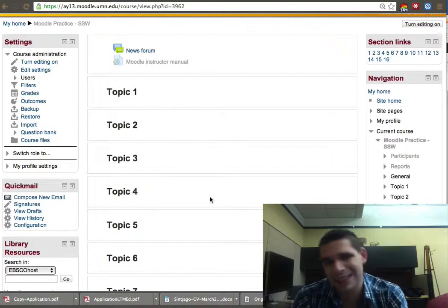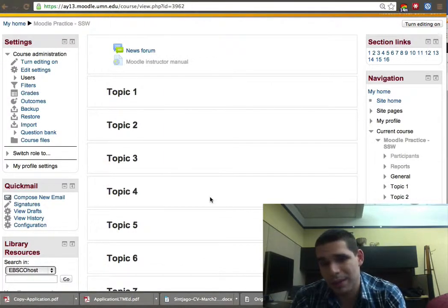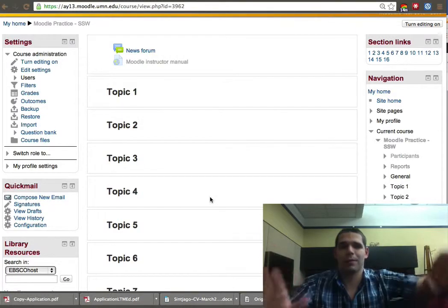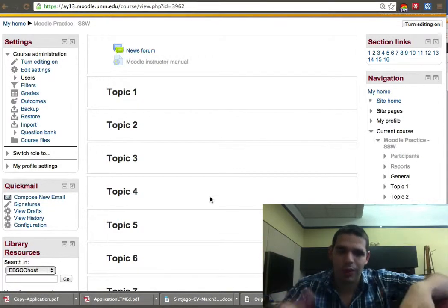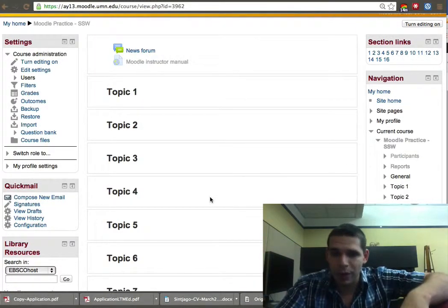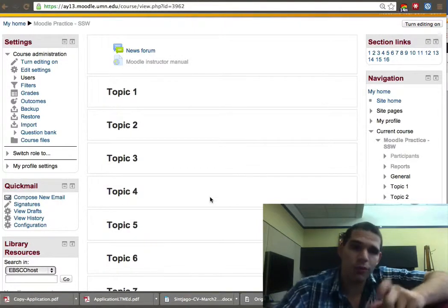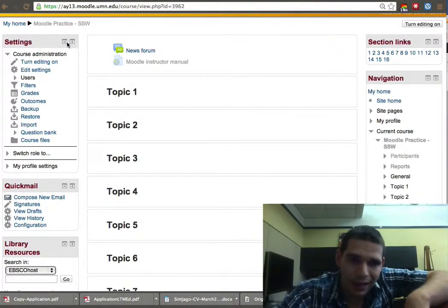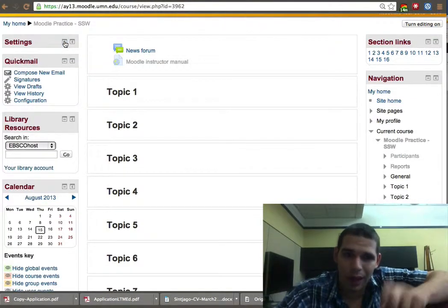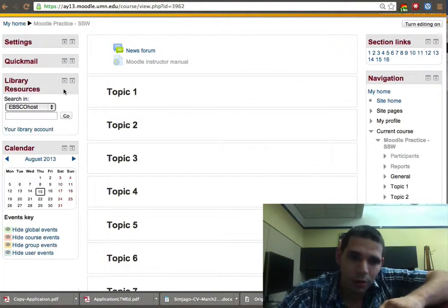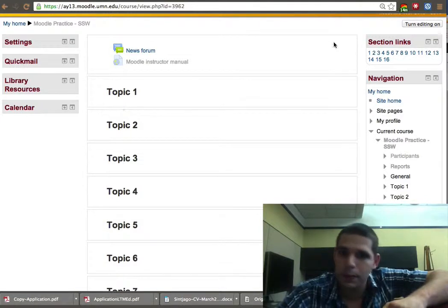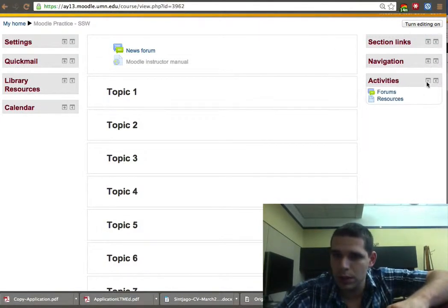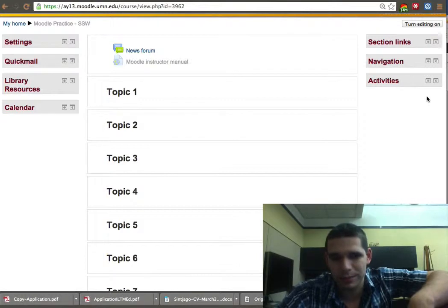When you access your course site, you'll see many blocks, and you usually have two frames to the sides apart from the middle frame. All these blocks you can move out of the way if you want to. You have a minus sign that allows you to collapse that block. So let's collapse them all. Go ahead and collapse your blocks.